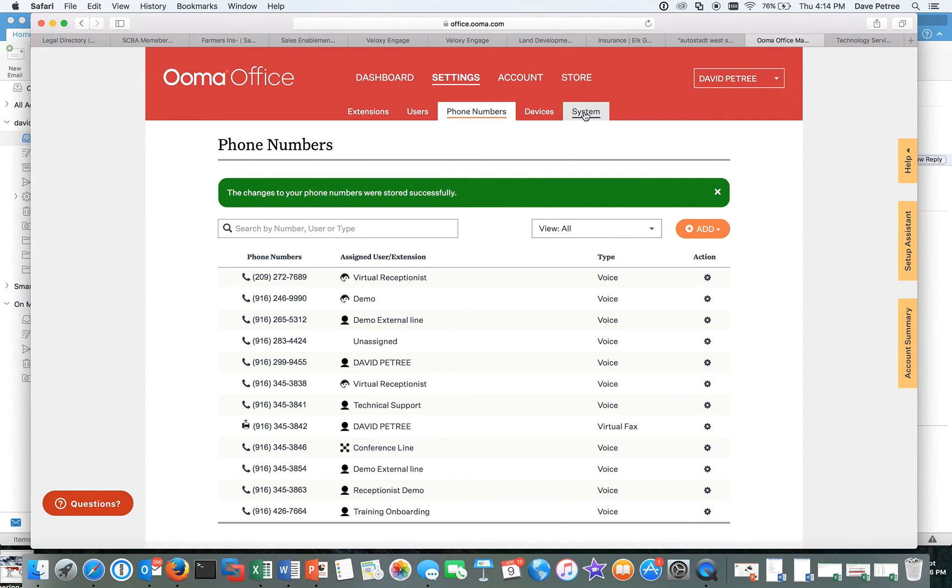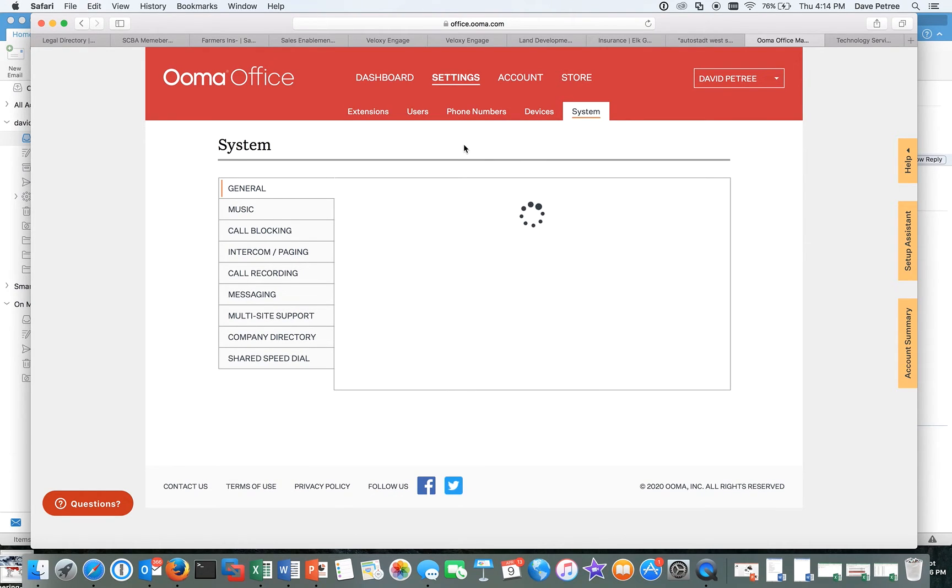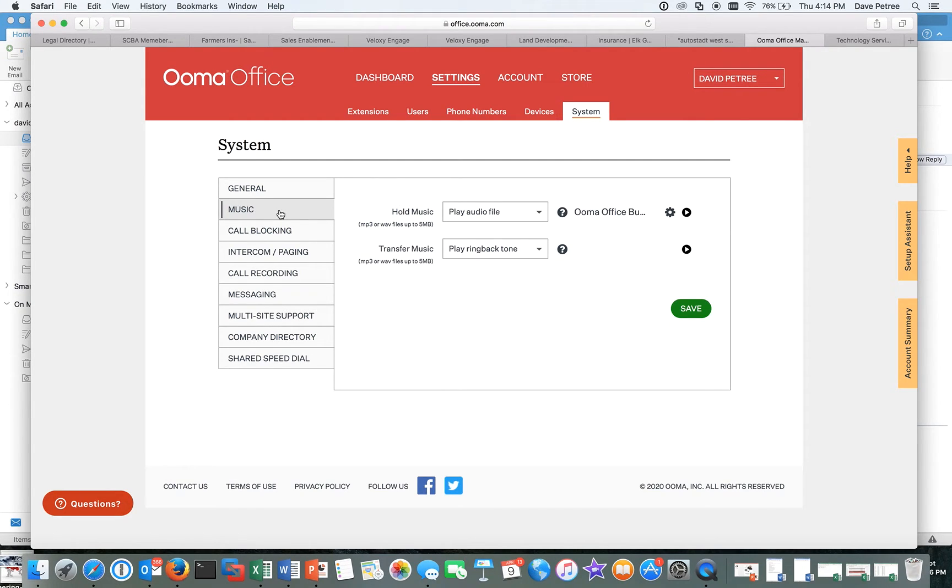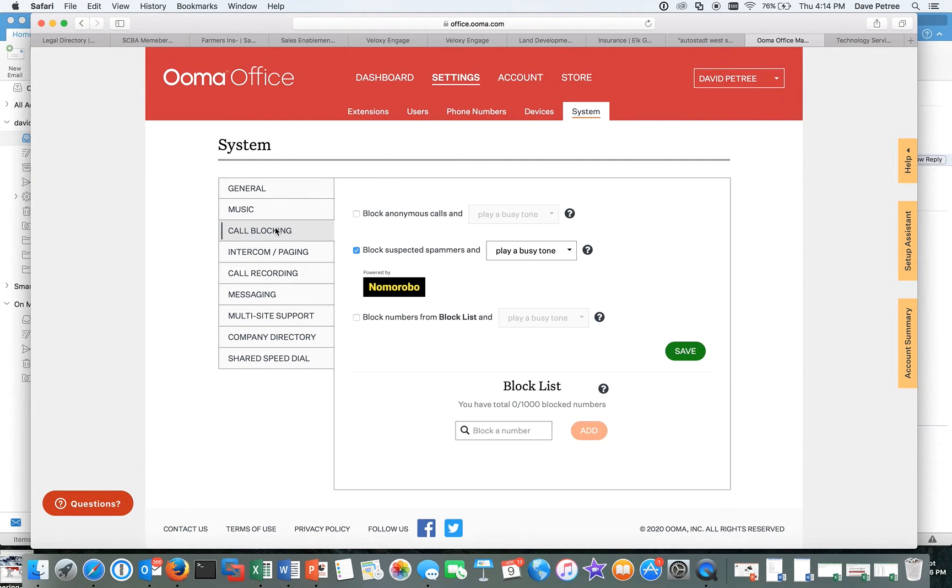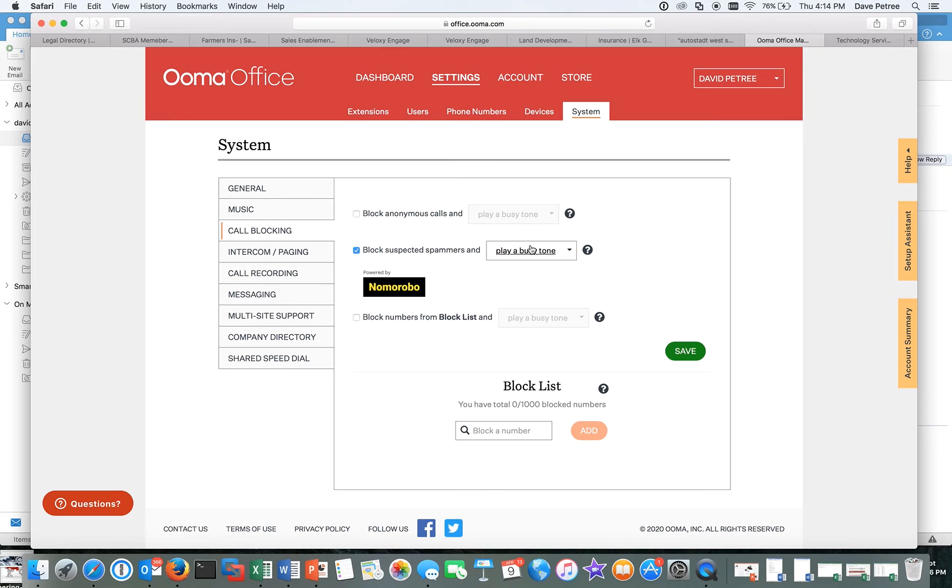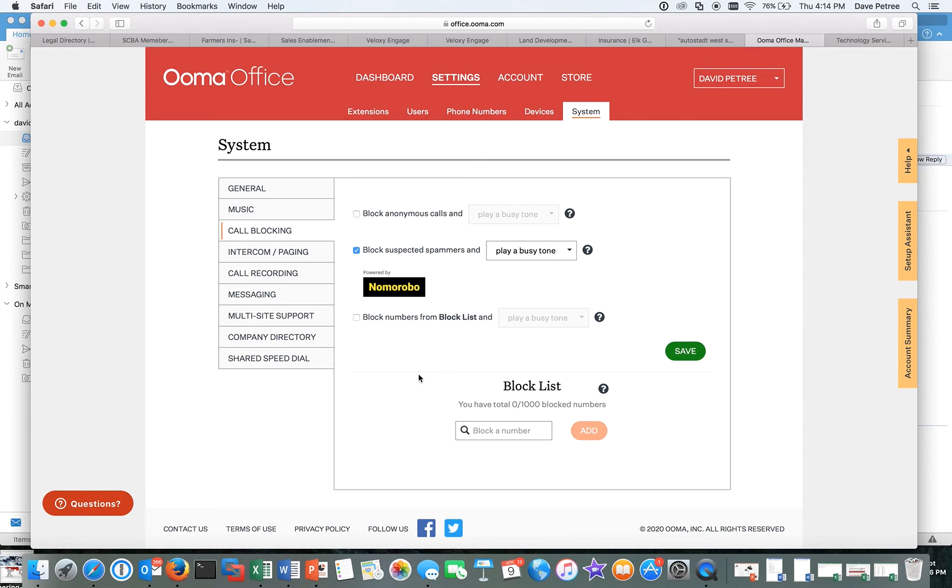And there's a bunch of other stuff I won't get into. But what is cool is the system itself. Here's where you put, all right, what music do you want on hold? Call blocking is really cool. I can block anonymous numbers. Or this I've got enabled. I can block suspected spammers. So there's a list of about 2 million spammer calls. And any of those phone numbers that they know is an actual scam or a spammer, those get blocked before they even get to you. So you don't get all those robocalls and all that stuff. And you can actually build your own list if you want to other phone numbers that you want to block. You can do it all here.